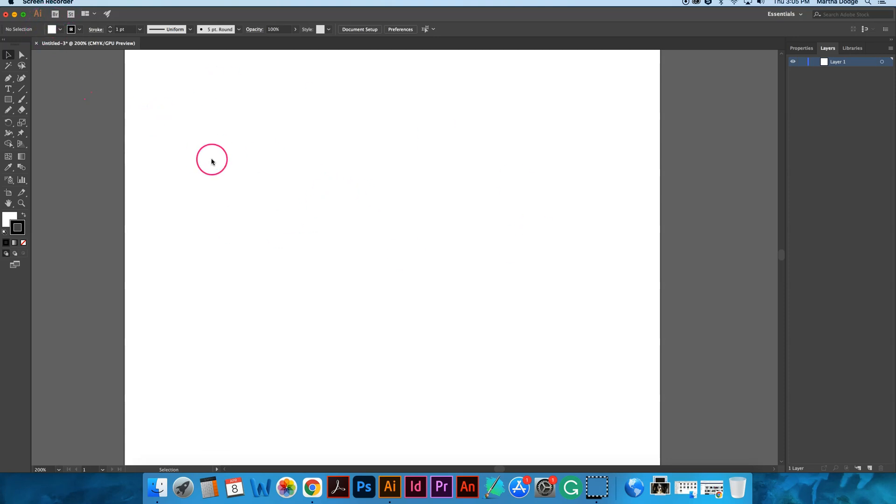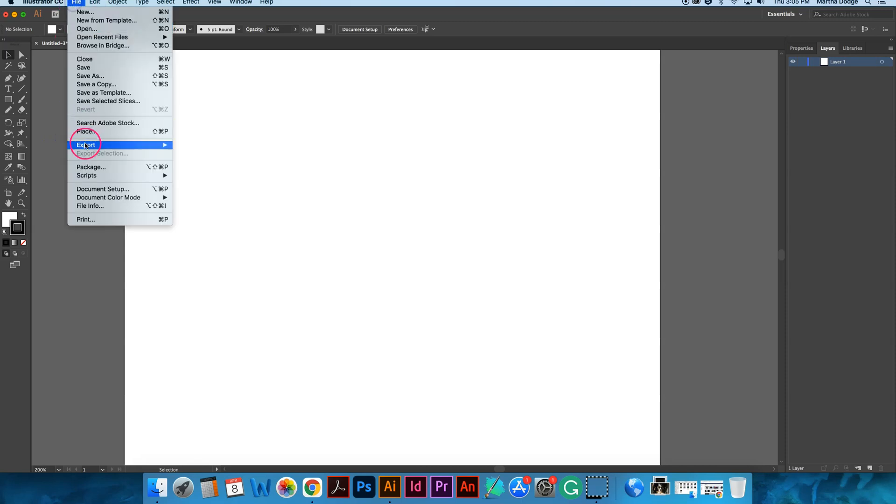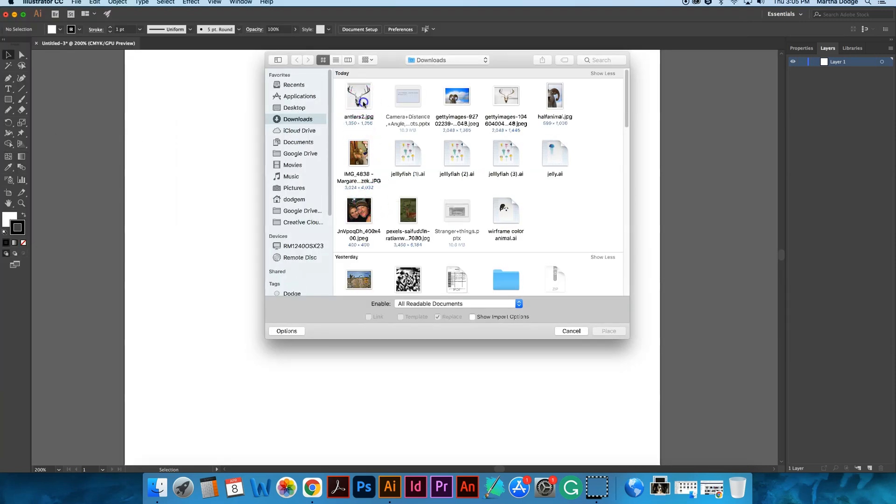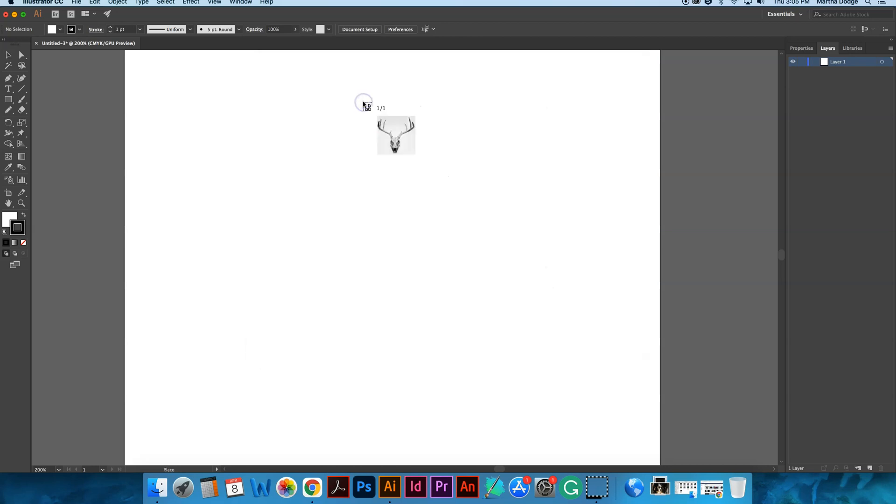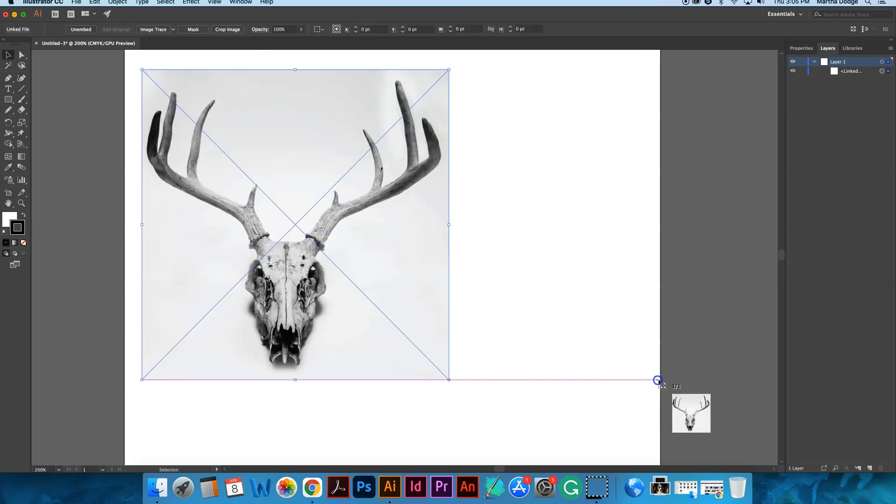Make your document. This is just a regular eight and a half by eleven. Then you're going to import or place an animal to use as a starting point.